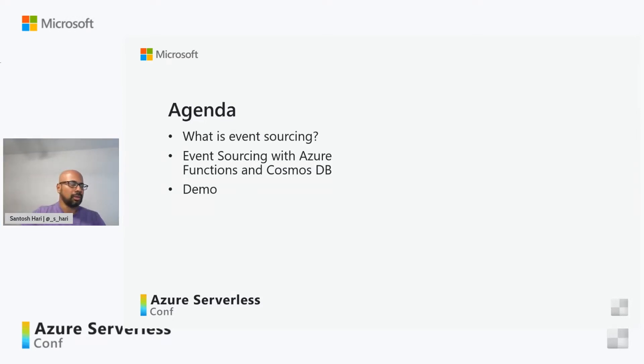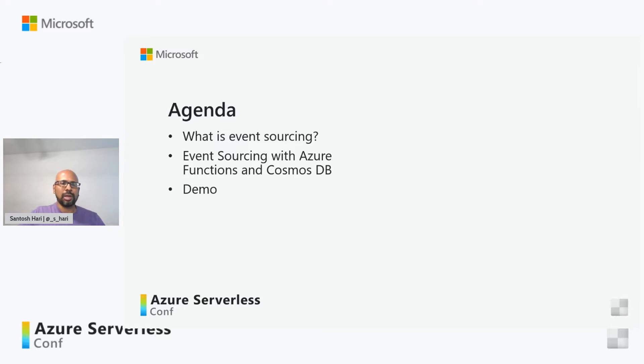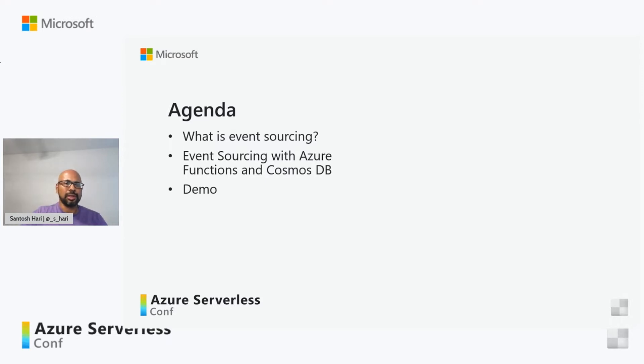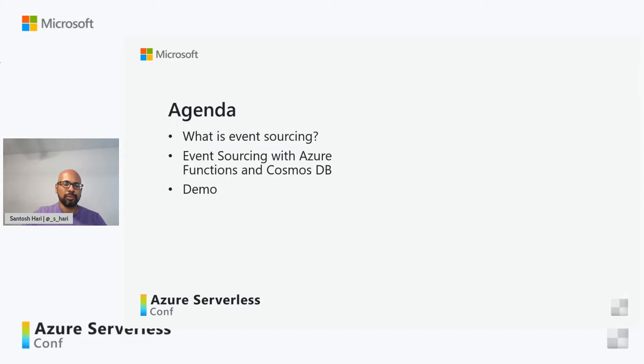So what is it that I'll be talking about? I will be discussing what is event sourcing and the basics of that, and then we will look at an implementation of event sourcing using Azure Functions and Azure Cosmos DB in a serverless mode and I'll do that with the help of a demo.